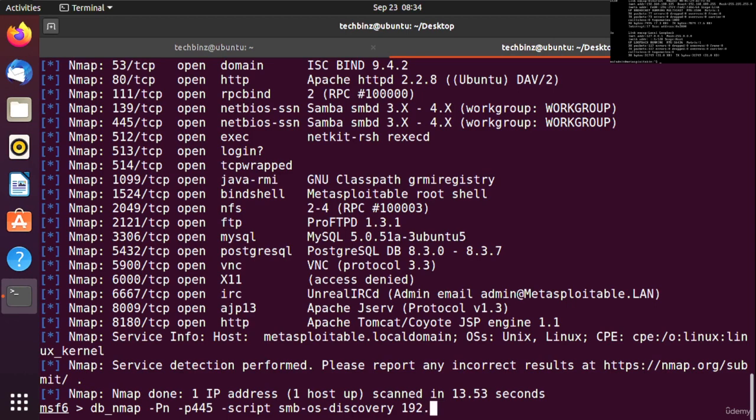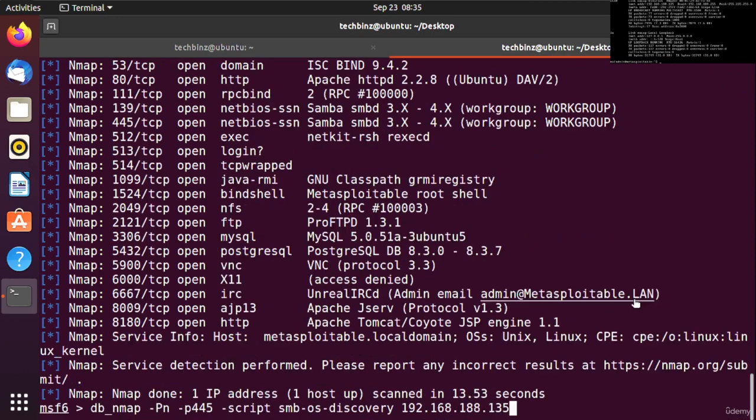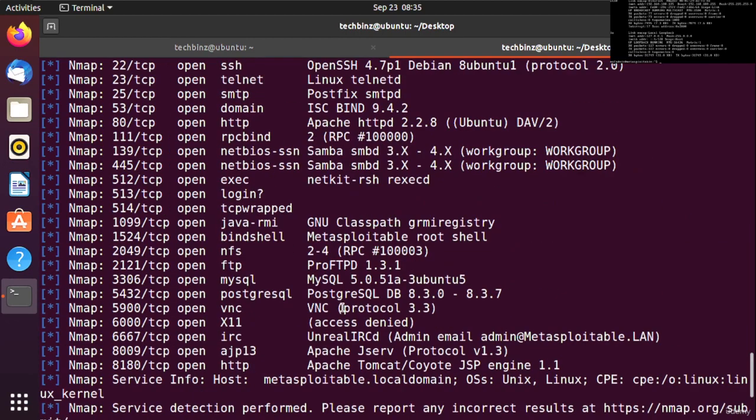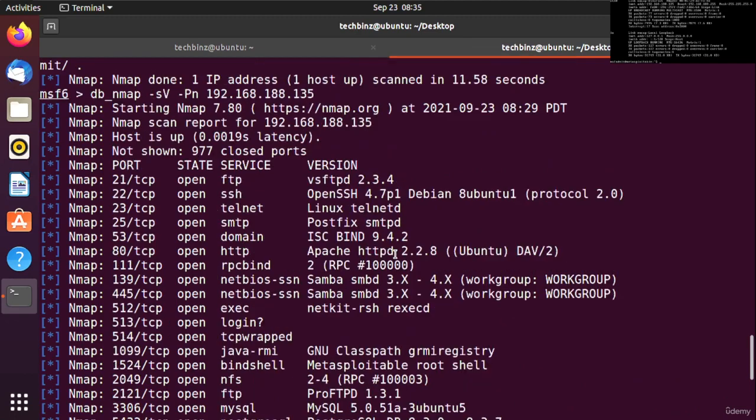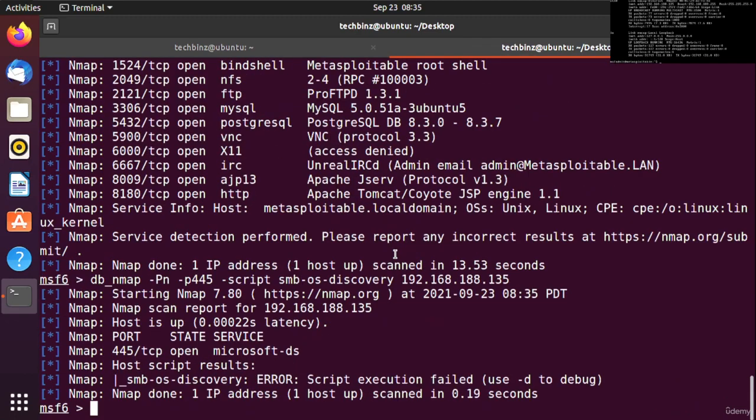We'll give the IP address of the target machine: 192.168.188.135. After clicking enter, we haven't gotten much information. Let's find other ports to get more information about the system.